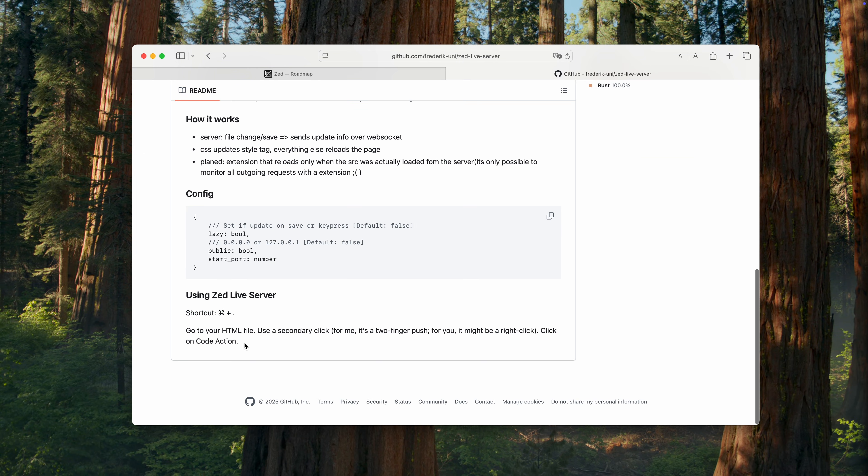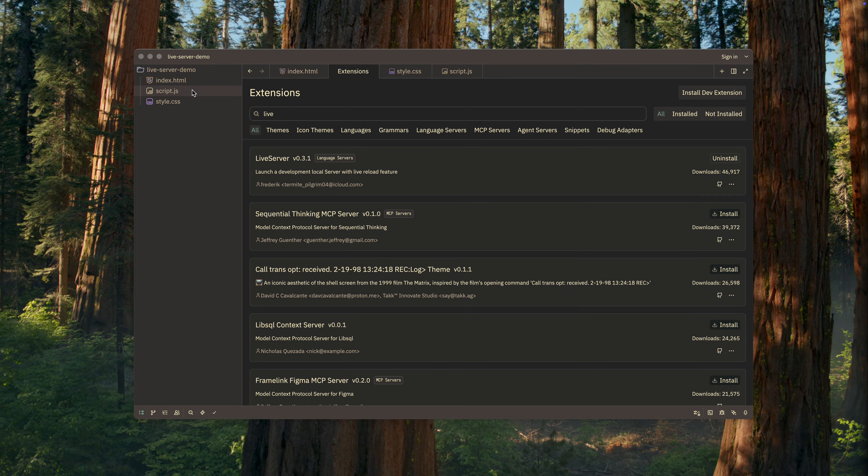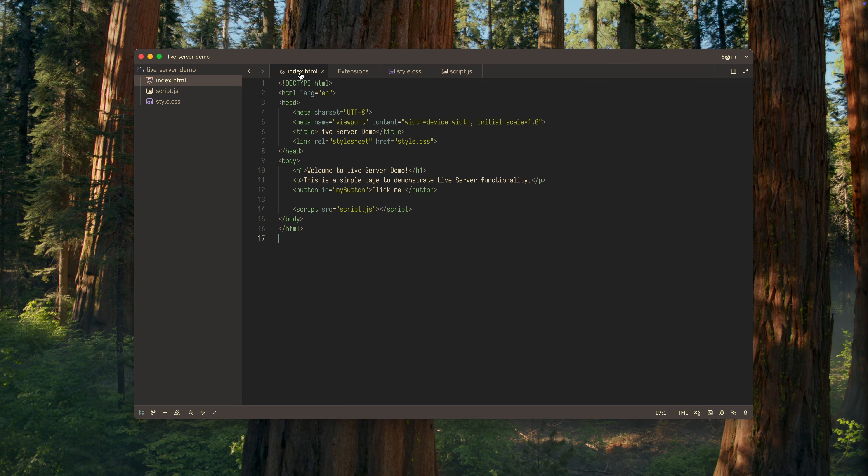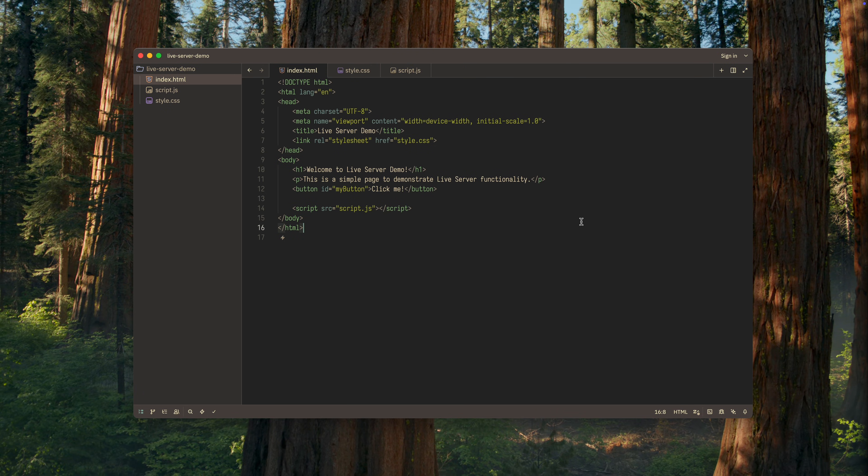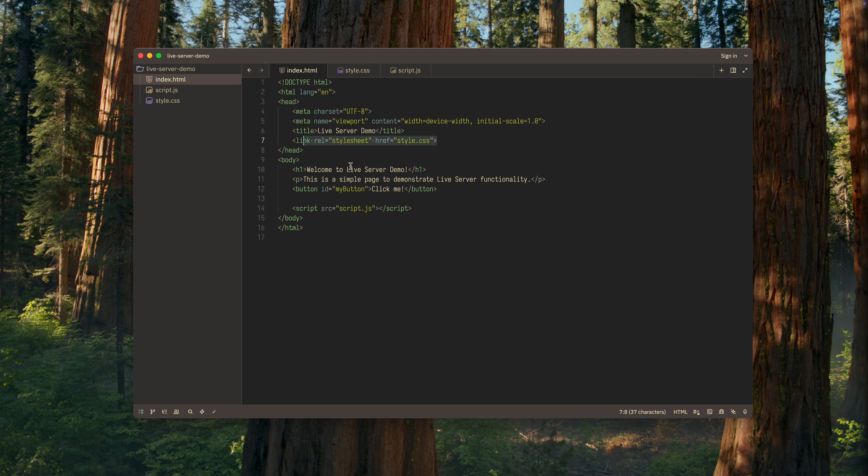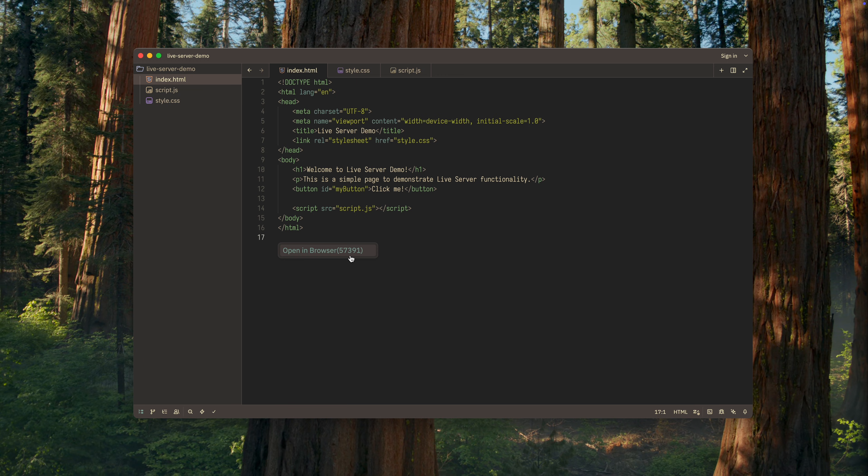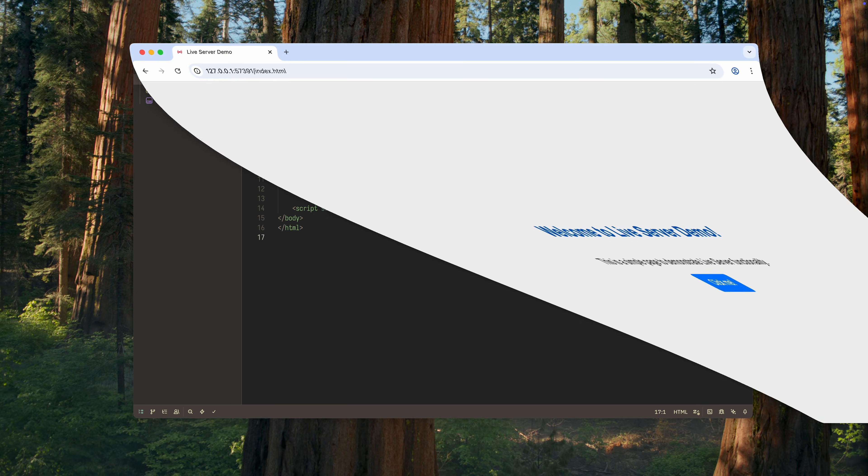Okay, let's return to the editor. As you can see, I've already created a simple project for testing. Nothing unusual, just an HTML file that includes a stylesheet and a JavaScript file. So, I press command plus period to start the Live Server. A launch notification pops up, and I need to click on it.